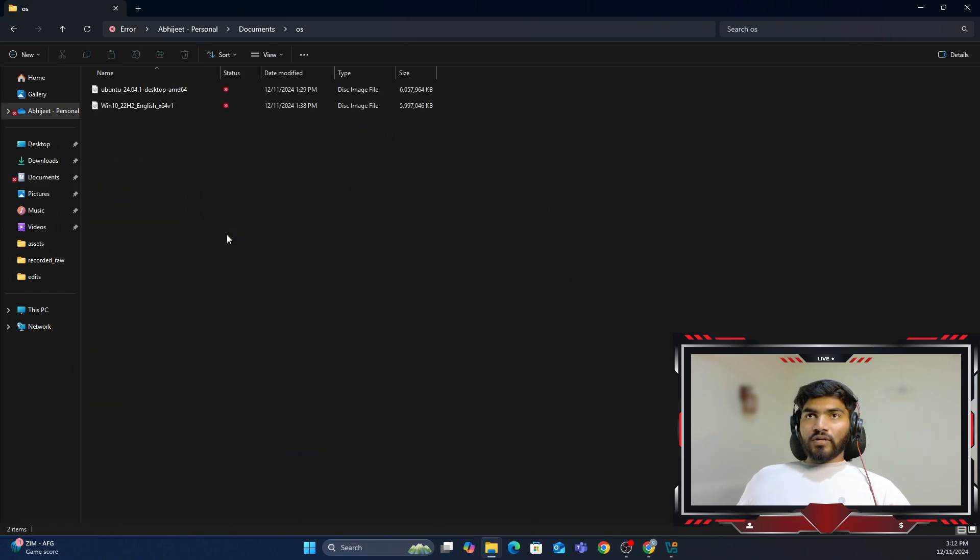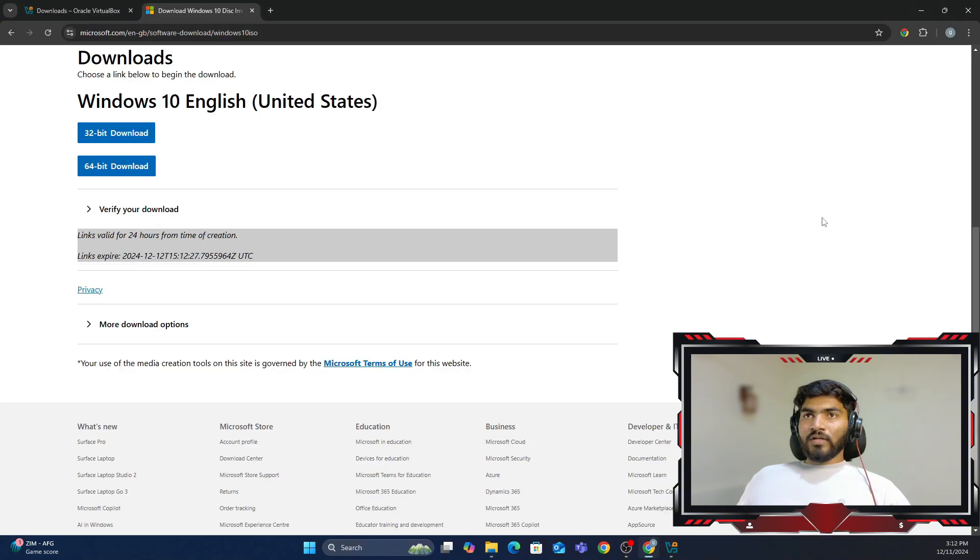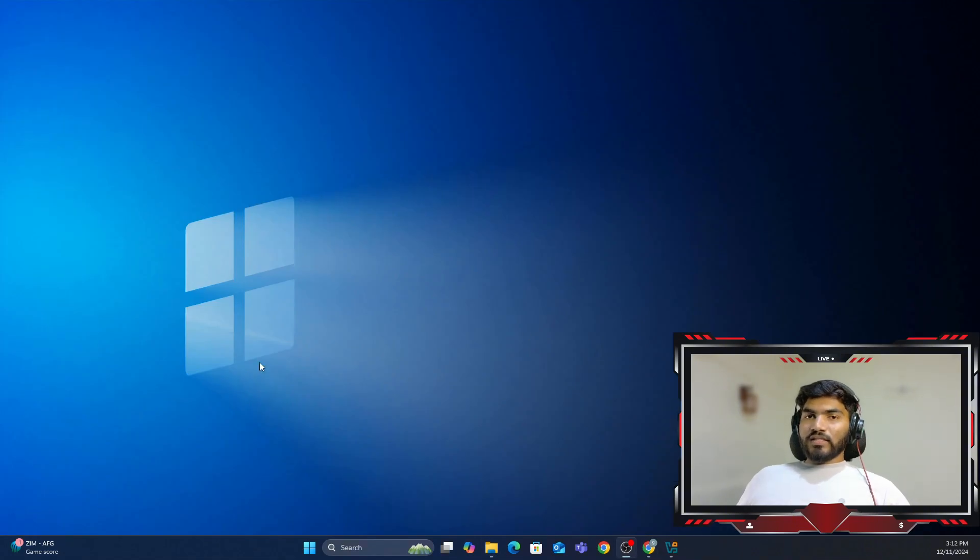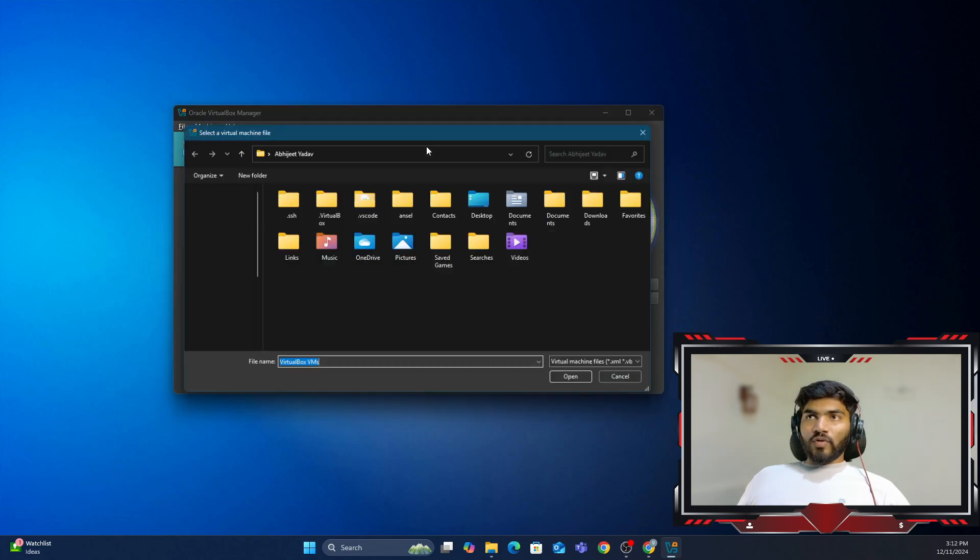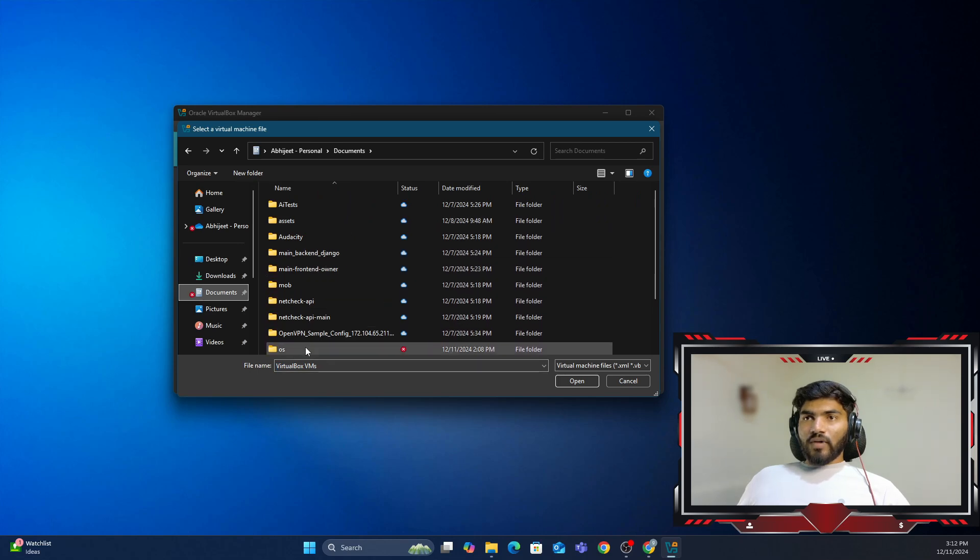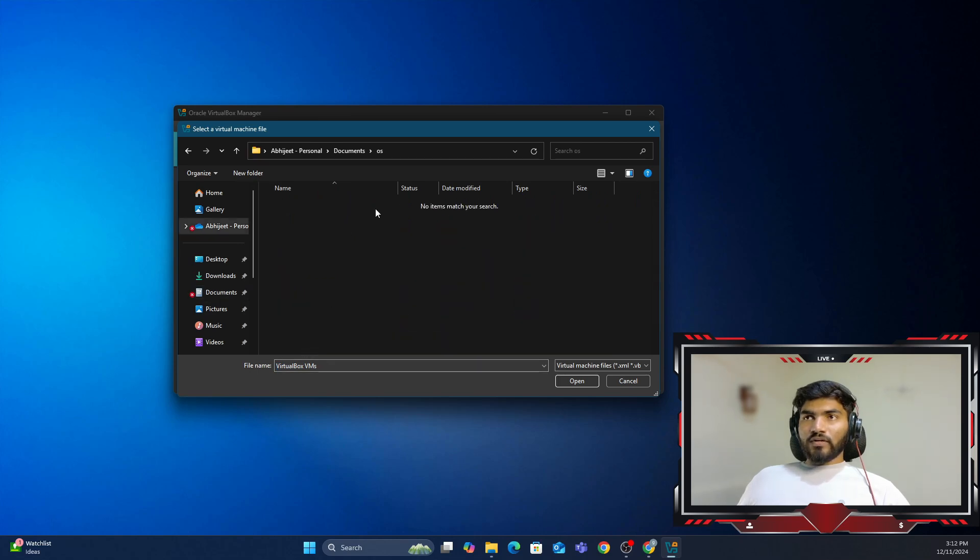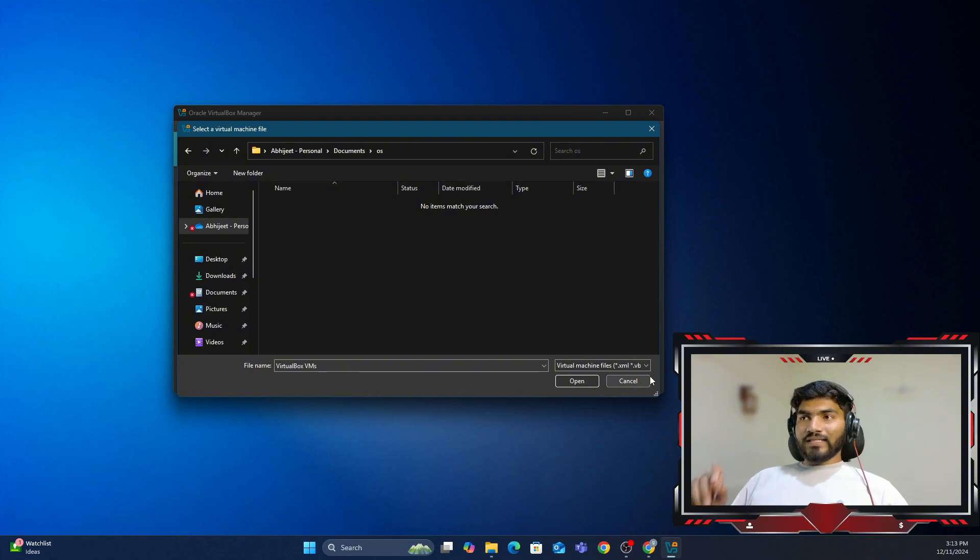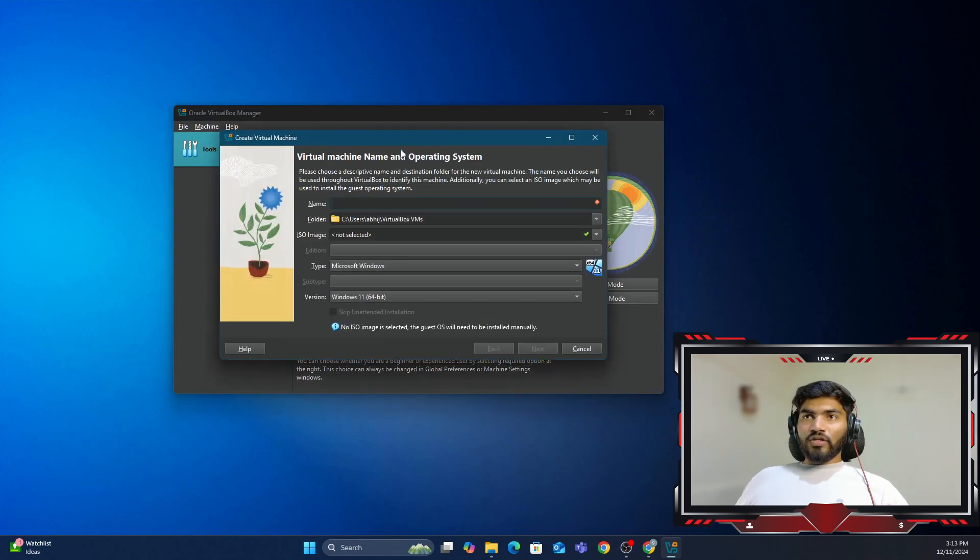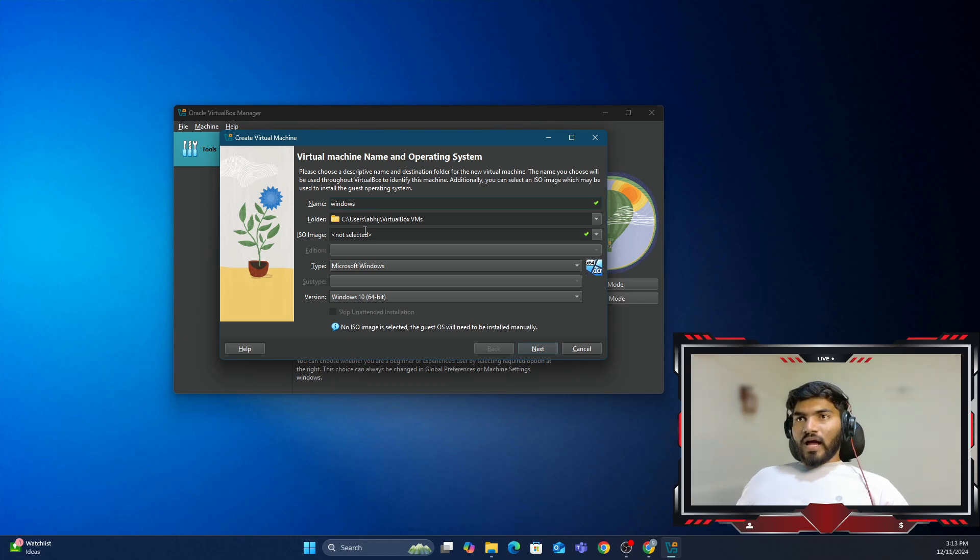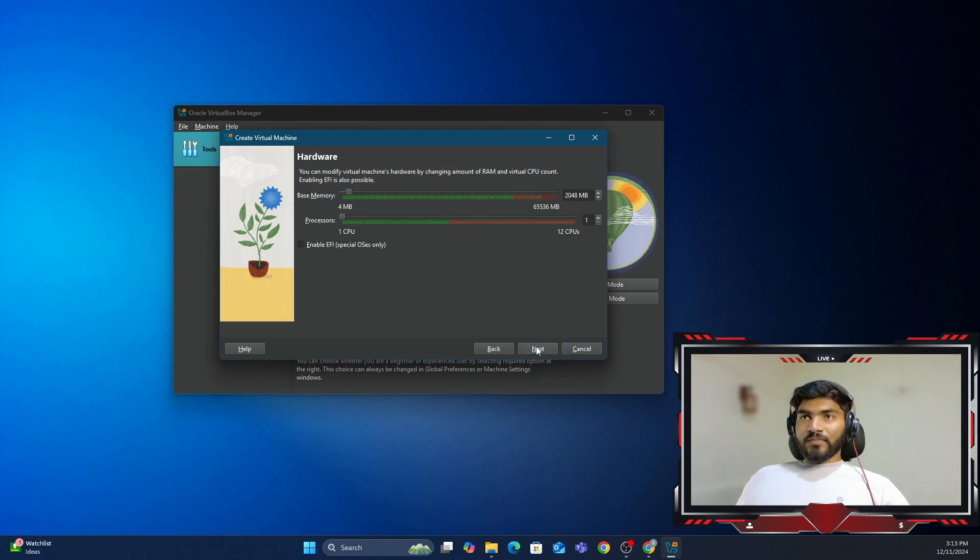In my case, I've already downloaded this particular OS. Let me show you where I've downloaded it. In this particular folder, you can see the Windows 10 ISO file is already present. Let's minimize this browser and click on Oracle VirtualBox. Let me click on Add, go to Documents, and my OS folder. But no OS file is shown because our OS file is .iso, not .xml or .vbox, so that's why it's not shown.